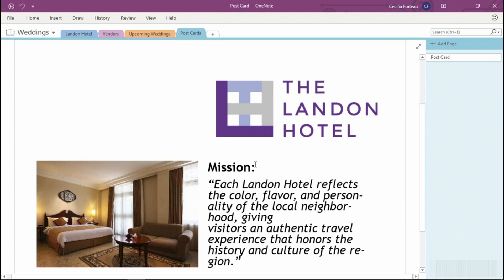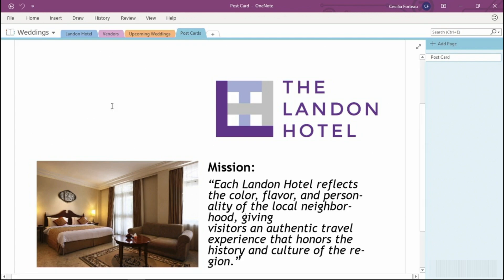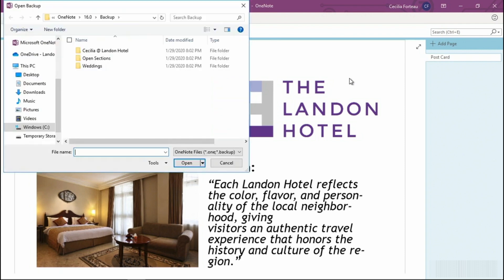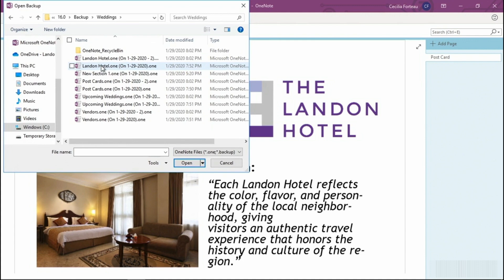But what if the unthinkable did happen and you had to restore a backup of OneNote? Well, it's really simple to do. You'll go back up to File and then Open Backups. Here you'll have a list of your backed up notebooks. Select the notebook that you need to restore from. I'm going to select Upcoming Weddings and then Open.